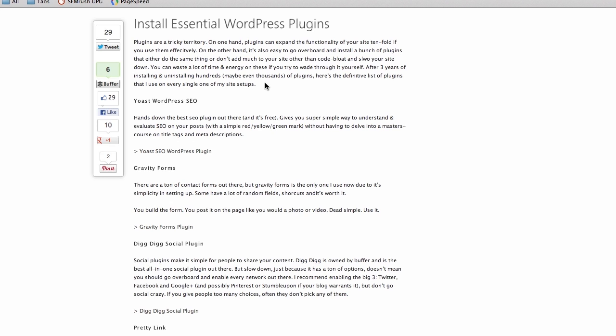I'm going to show you how to install one of these plugins through the WordPress interface. The first one is the Yoast WordPress SEO plugin. This is by far the best SEO plugin I've found. There's a lot of SEO plugins out there, but this one by WordPress developer Joost de Valk is awesome. It's hands down the best SEO plugin I've seen.